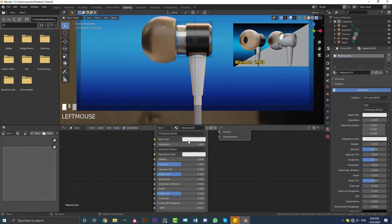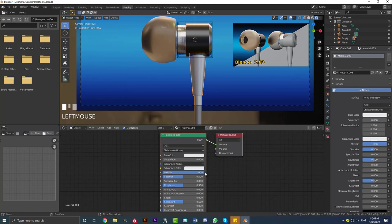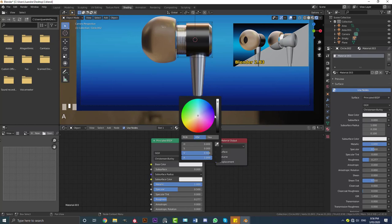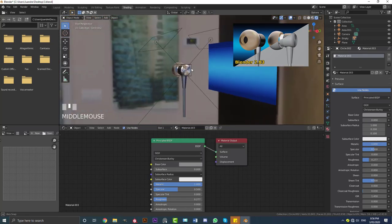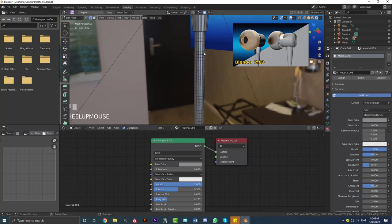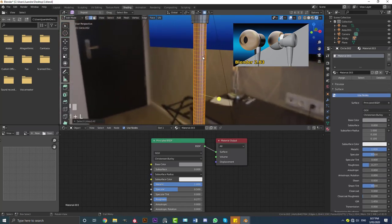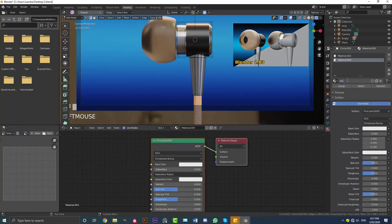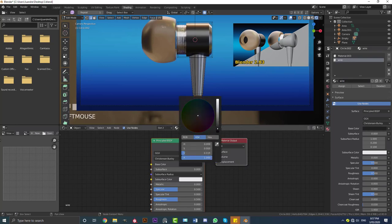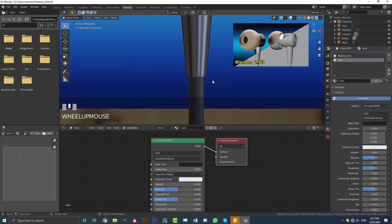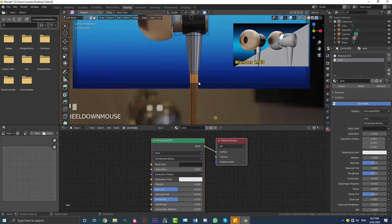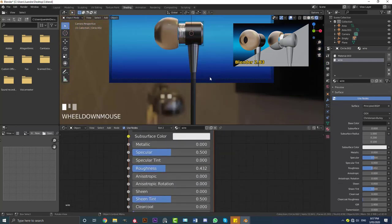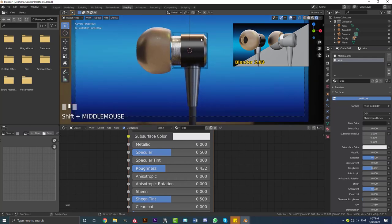Select the piece at the bottom, go New, give it a Metallic value all the way up to 1, bring the Roughness in just a bit, and make the color a bit darker. That's the color for that one. Tab into edit mode of this guy, select the wire at the bottom, go New to create a new material — you can call it 'wire'. Make it black, then bring the Roughness on it down a little bit. Now those materials are applied.